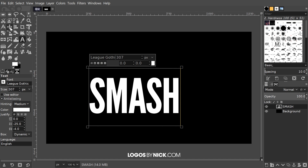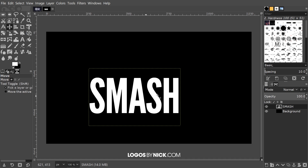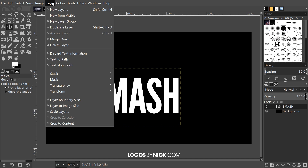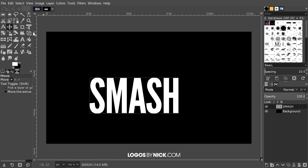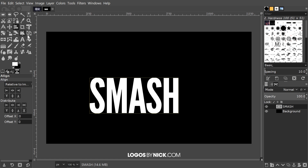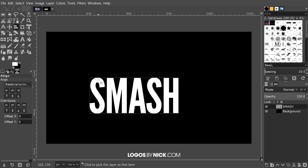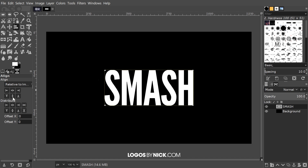Let me go to the move tool to get out of the text tool. I'll go to Layer and Crop to Content. Now I want to grab the alignment tool — where it says "relative to" we want to set that to Image. I'm going to click on the text to activate that layer and center it on the canvas both vertically and horizontally.